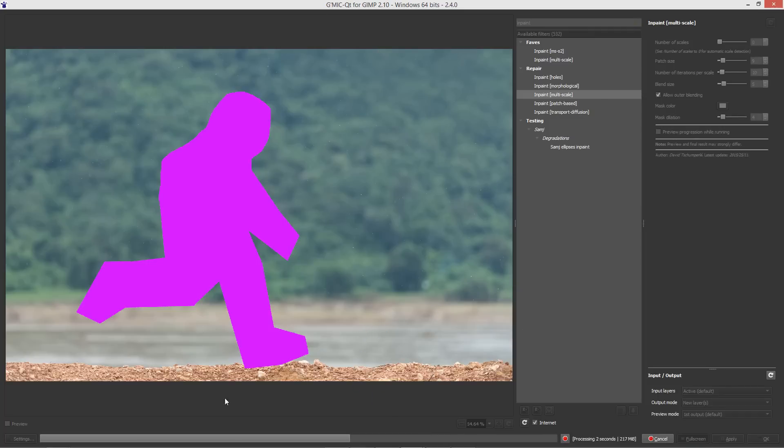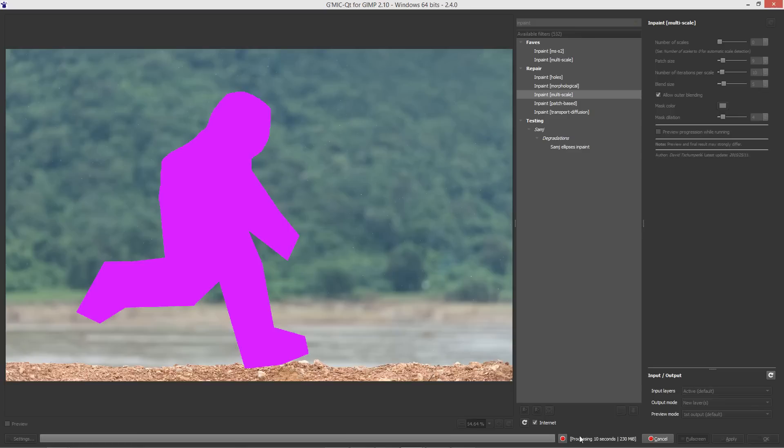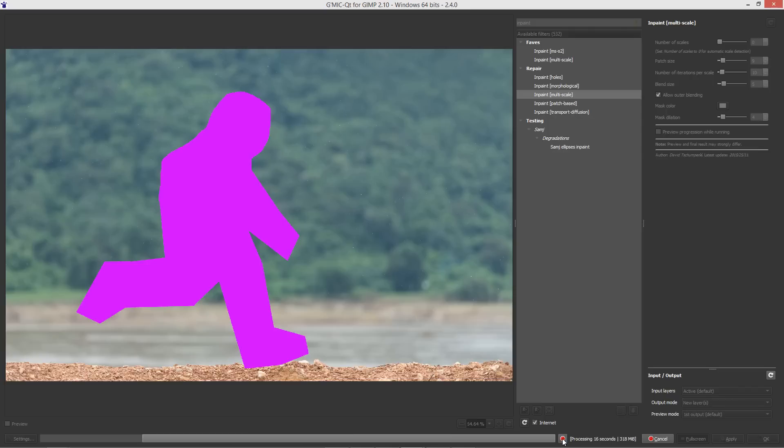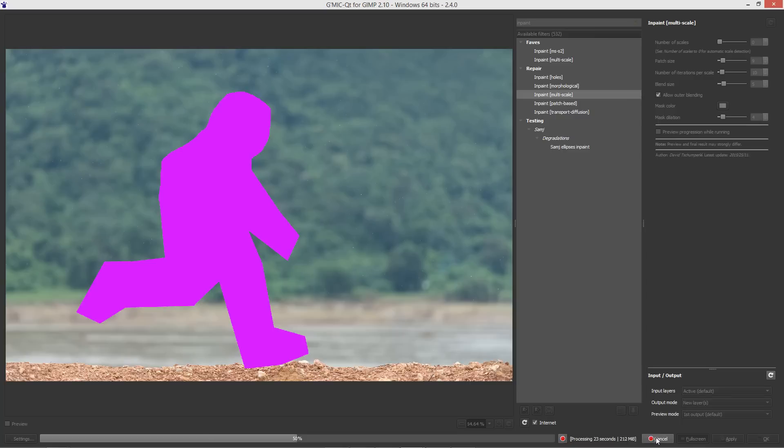So let me explain what's going on here. We've got the progress bar at the bottom and we've got the process time, the amount of RAM being used and we've got the cancel button here or what they call the abort button. To cancel completely out of GMIC you would use this button over here with cancel on it. We'll let this complete running. It's at 50%.